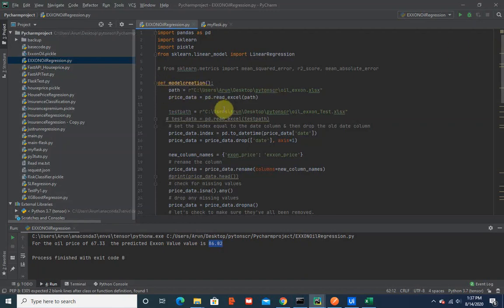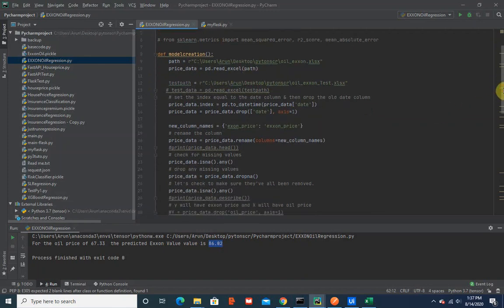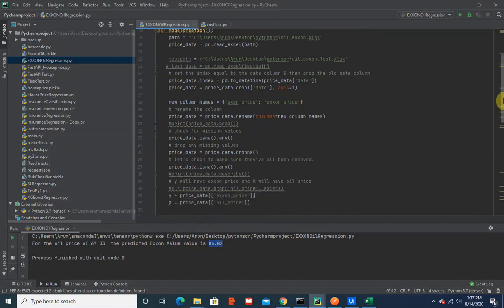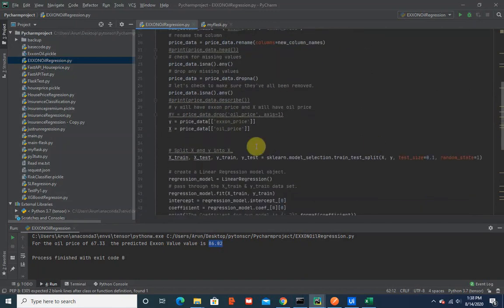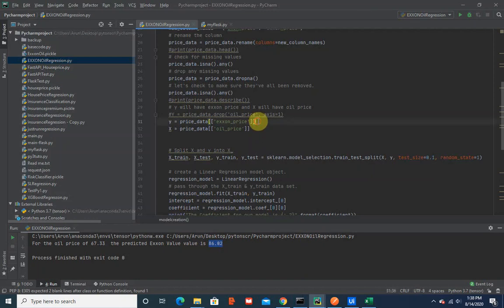You have two modules here: one is model creation where I read the data and do some formatting - the preprocessing, cleaning up the data. Then we need to assign Y and X values. The Y value is X1 price and the X value is oil price.